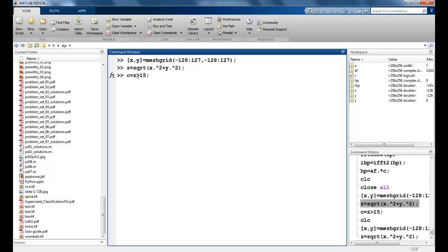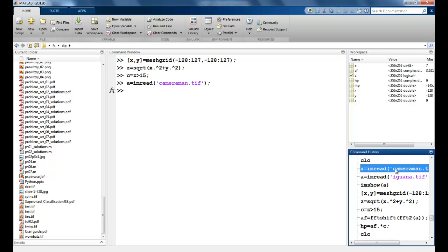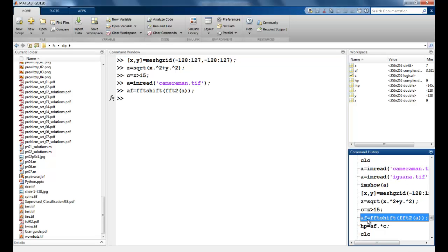So now to perform the high pass filtering in the frequency domain, we keep the center values of the DFT and eliminate the others. I will again read my cameraman image and perform the Fourier transformation on that image.